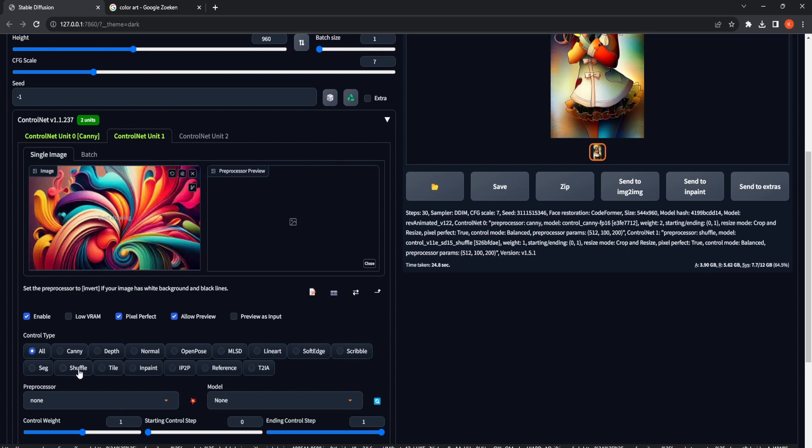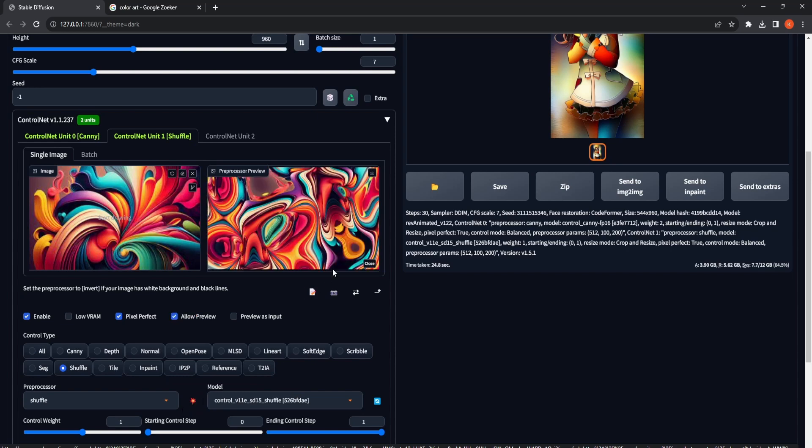For the control type, we will choose Shuffle, and we will maintain the control weight at 1. Click on the BOM icon to witness the control shuffle generating a captivating color palette, which will be applied to colorize our line art.